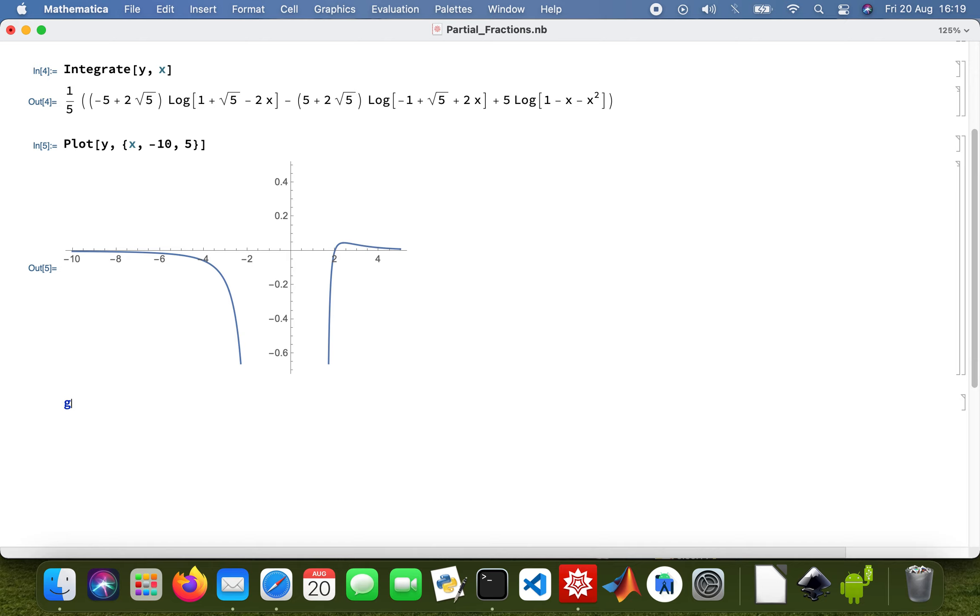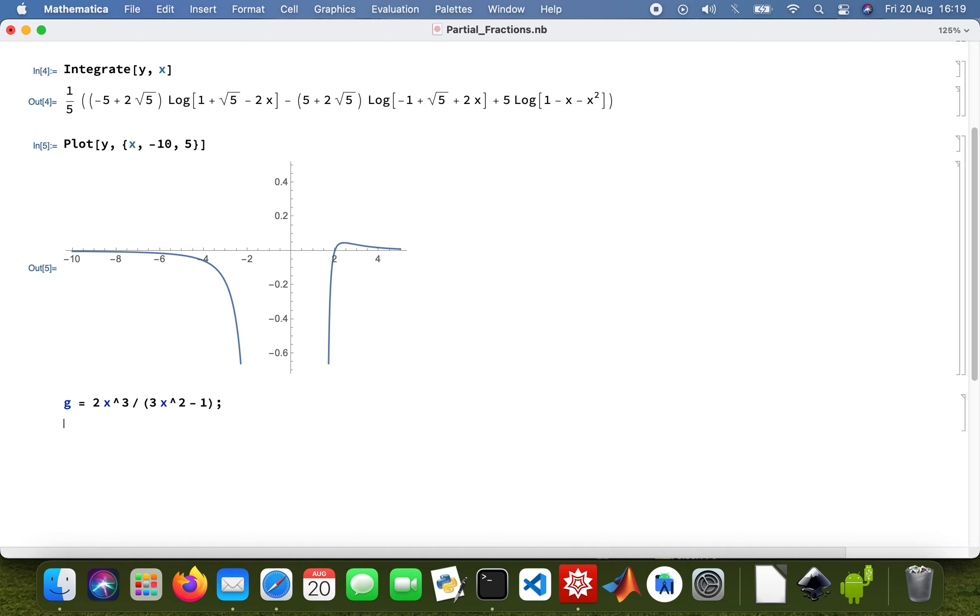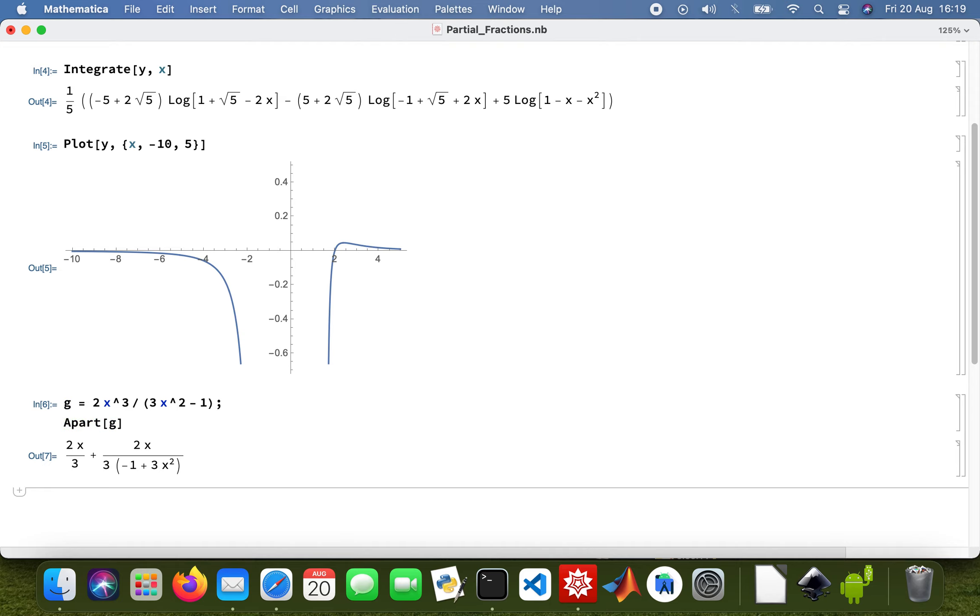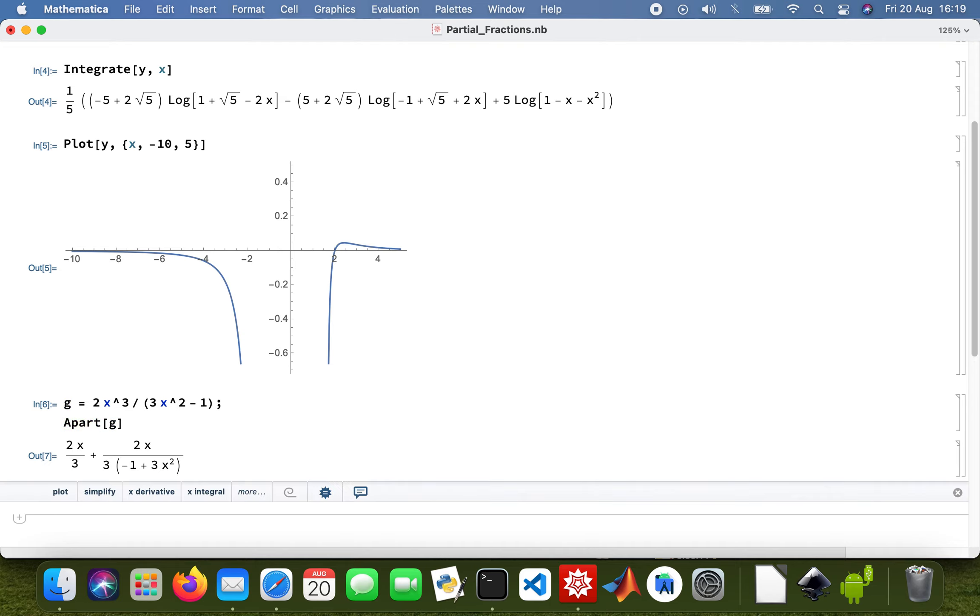Then I'm going to do another partial function. I'm going to call it g, so 2x cubed and then 3x. Apart, so that converts it to partial fractions. It's quite simple, we're using Mathematica to do partial fractions.